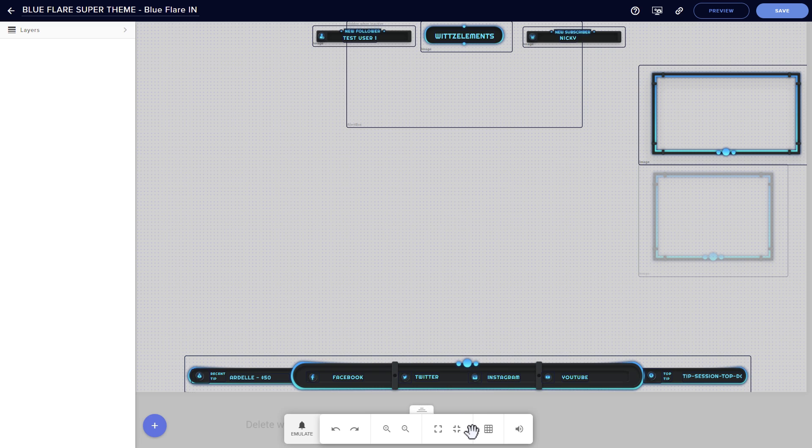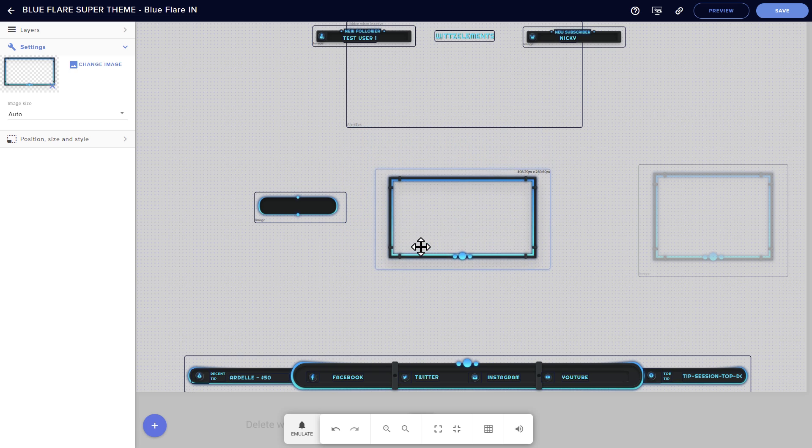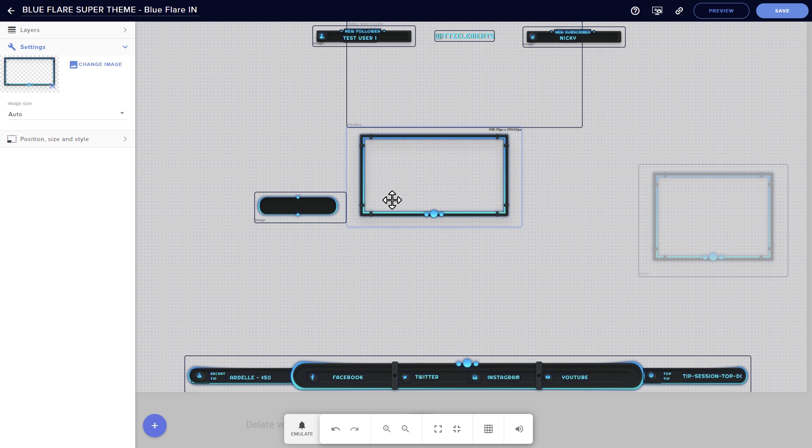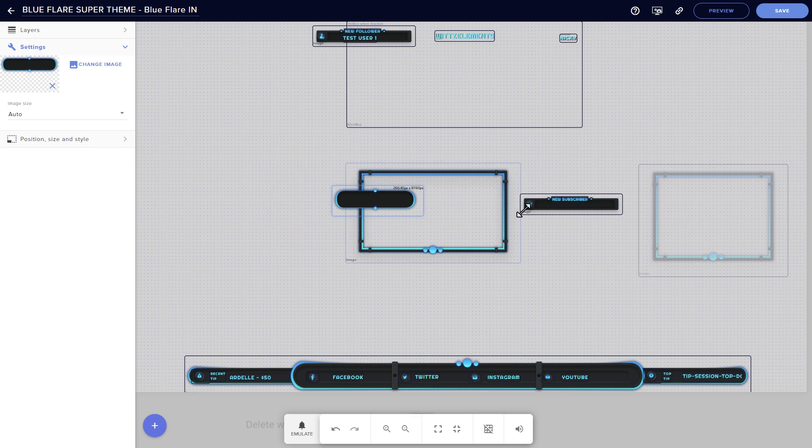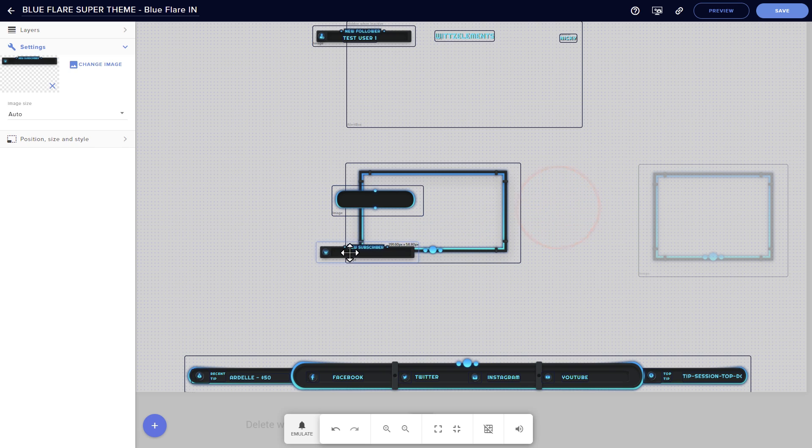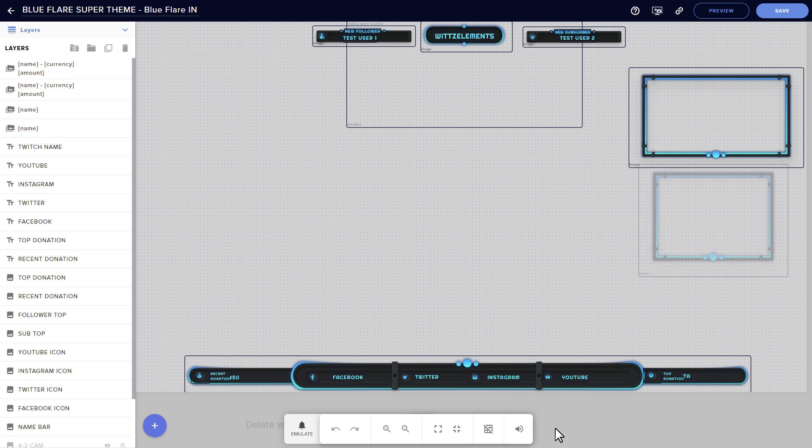Next up is snapping, which makes visual elements cleanly line up with each other when you move one next to another. If you turn it off, you can overlap visual elements on top of each other however you'd like. And finally, we got the mute button, which you can use to turn volume on or off, primarily for the sounds that play when you're testing your alerts.